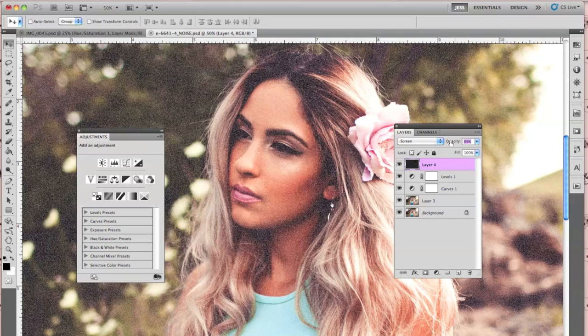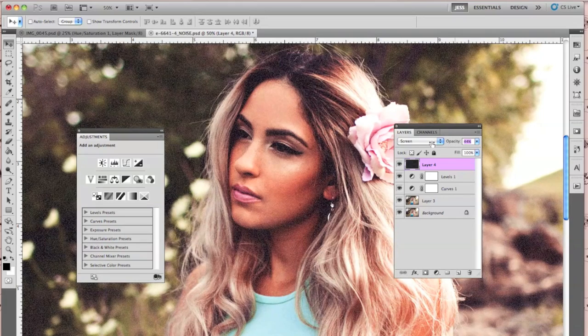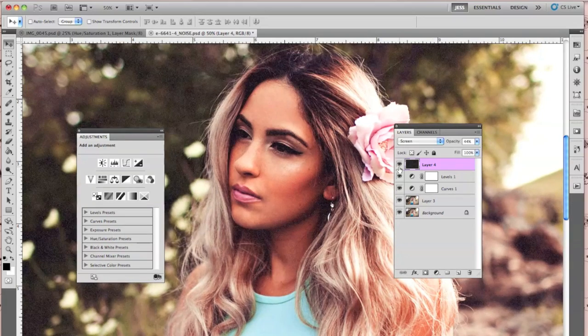If you do want a more subtle look, I would lower the opacity just a little bit so you can still see the grain but it's not too overwhelming.